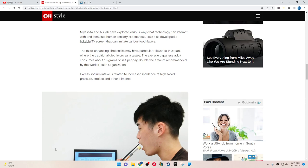The taste-enhancing chopsticks may have particular relevance in Japan, where the traditional diet favors salty tastes. The average Japanese adult consumes about 10 grams of salt per day, double the amount recommended by the World Health Organization.